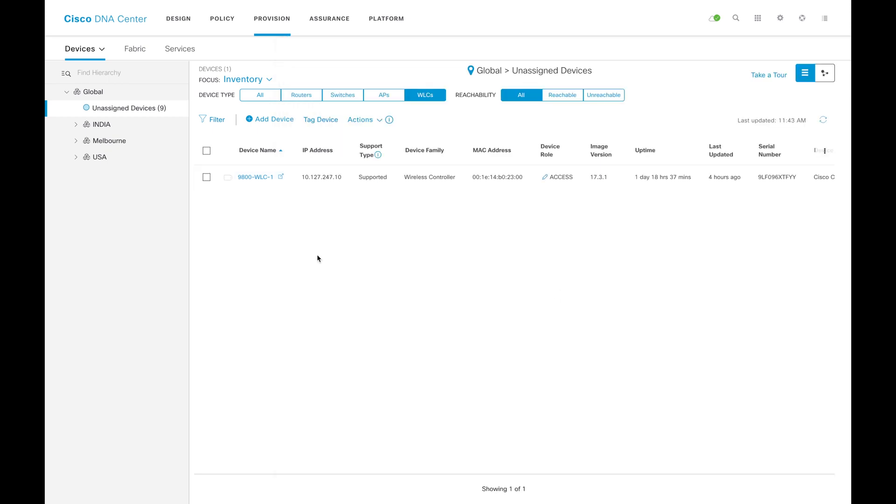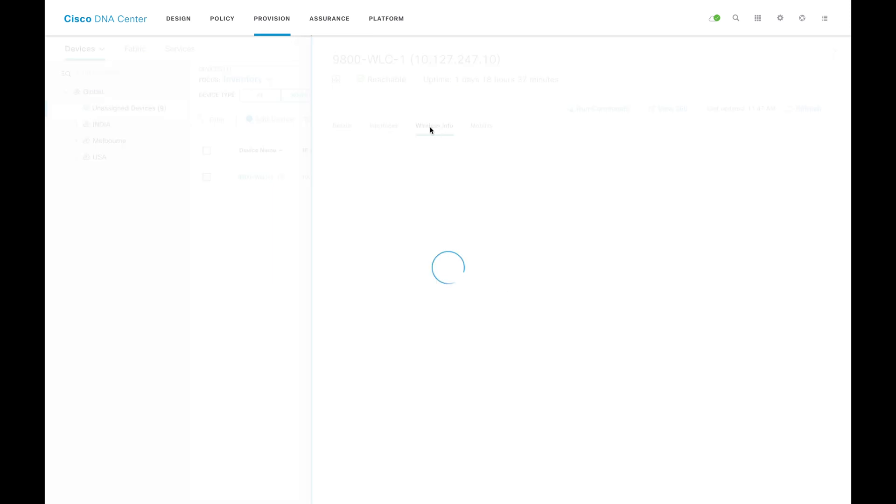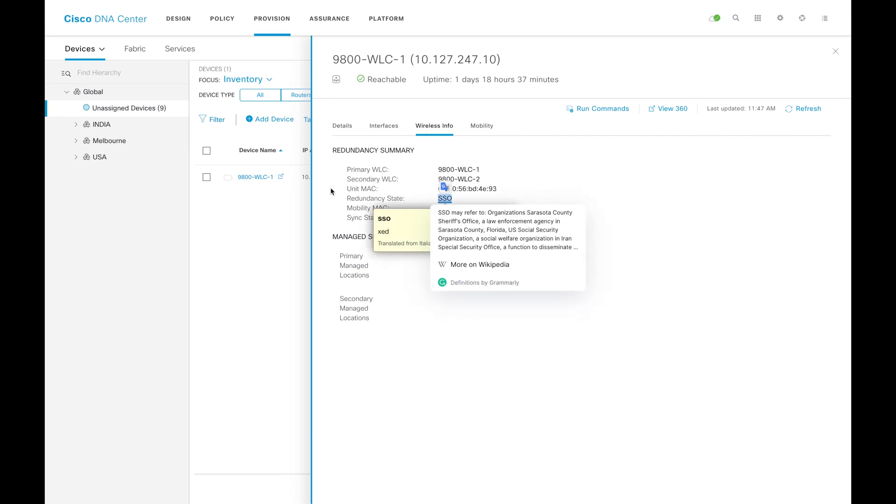We know how to configure it, how to remove it. Just click on the WLC in inventory, then you will get this page with the basic details here, then you have wireless info tab here. The wireless info tab will show that this is under HA SSO. This is how you can see that information from inventory.